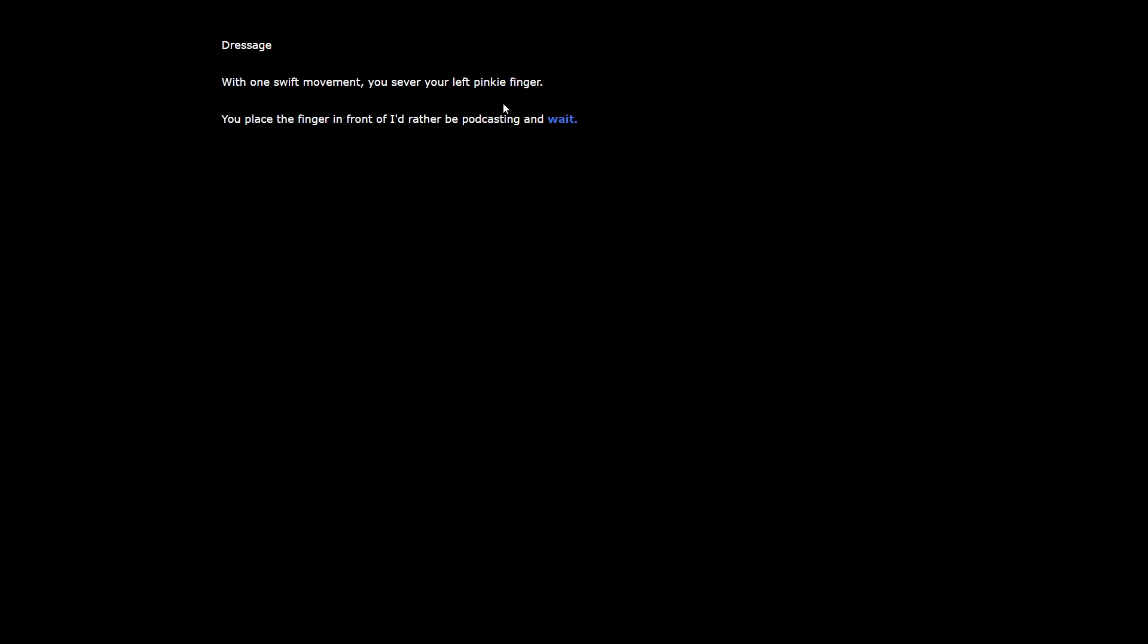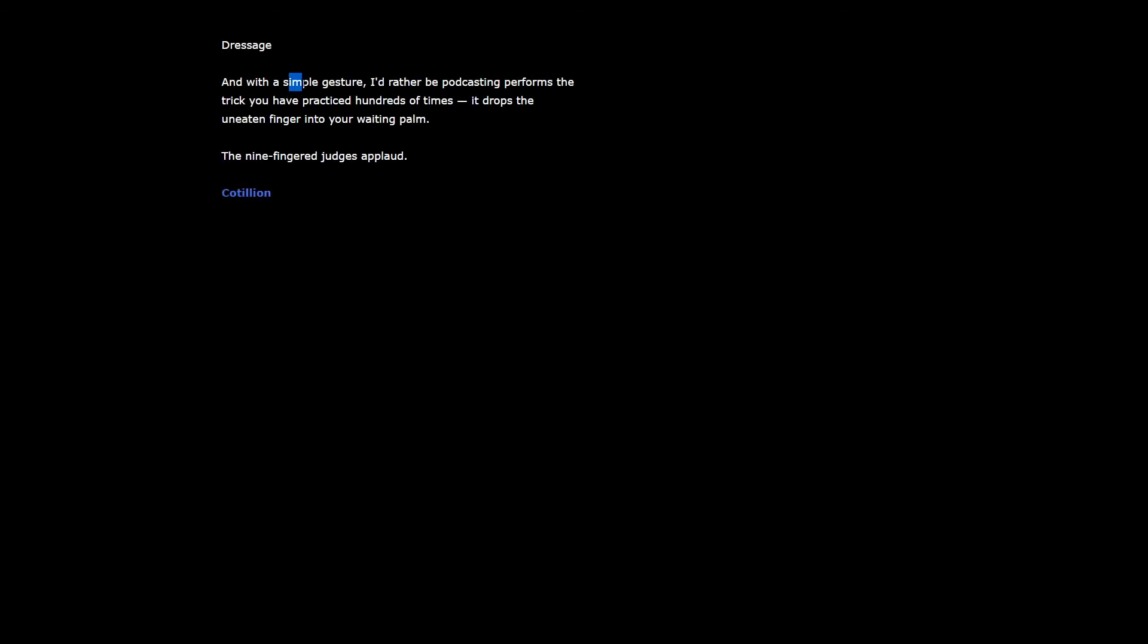In the second event, you must prove your total mastery of I'd rather be podcasting's most primal instincts. You are presented with a small knife. In one swift moment, you sever your left pinky finger. You place the finger in front of I'd rather be podcasting and wait. At the moment it bends to eat the finger, you blow the silver whistle for it to halt. It drops the uneaten finger into your waiting palm.